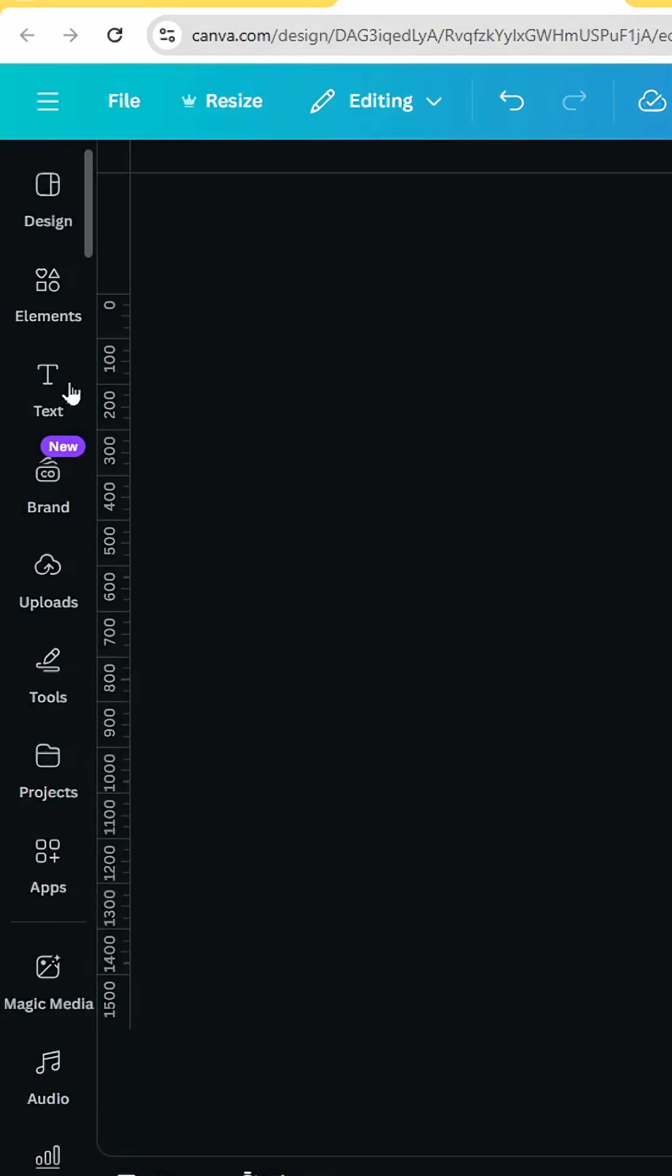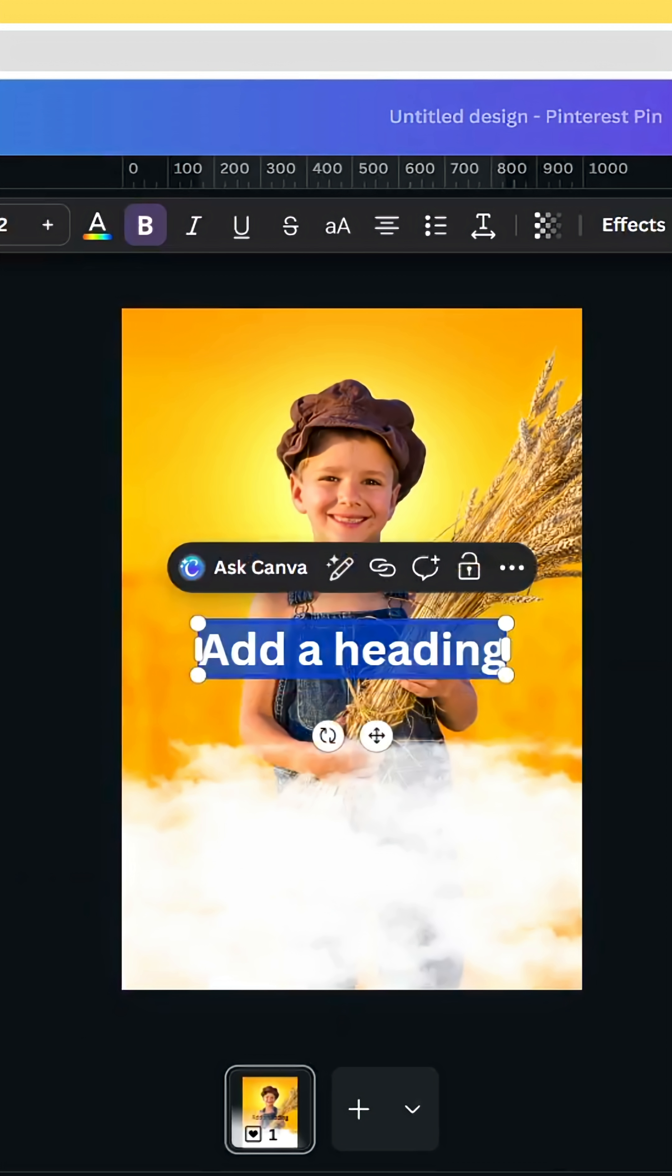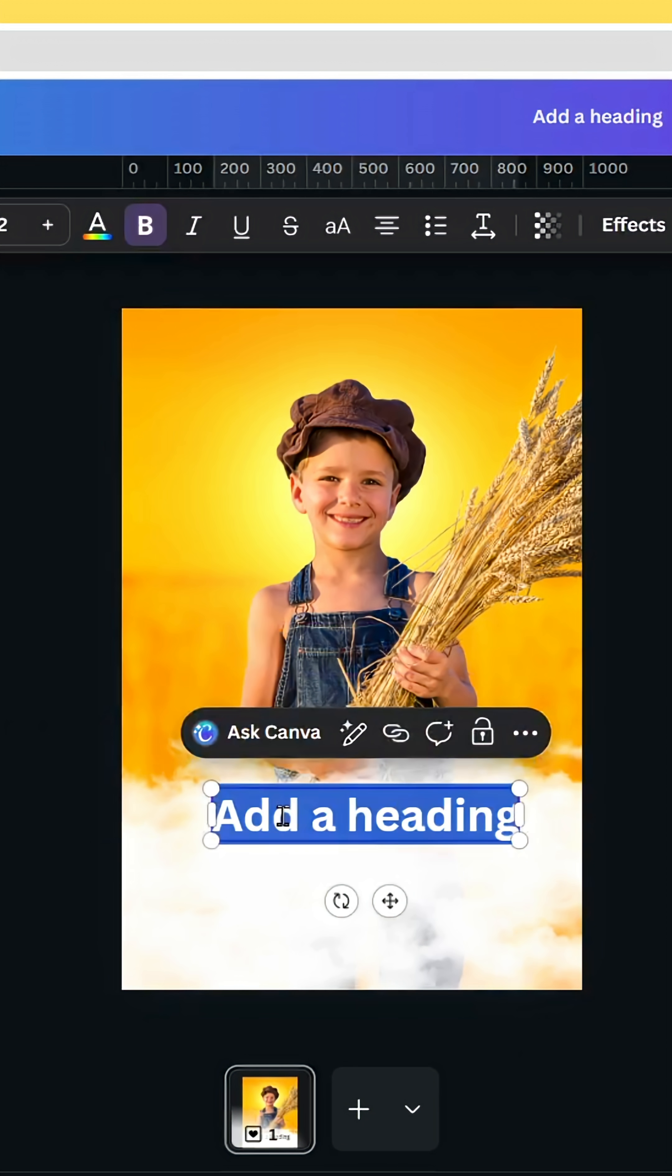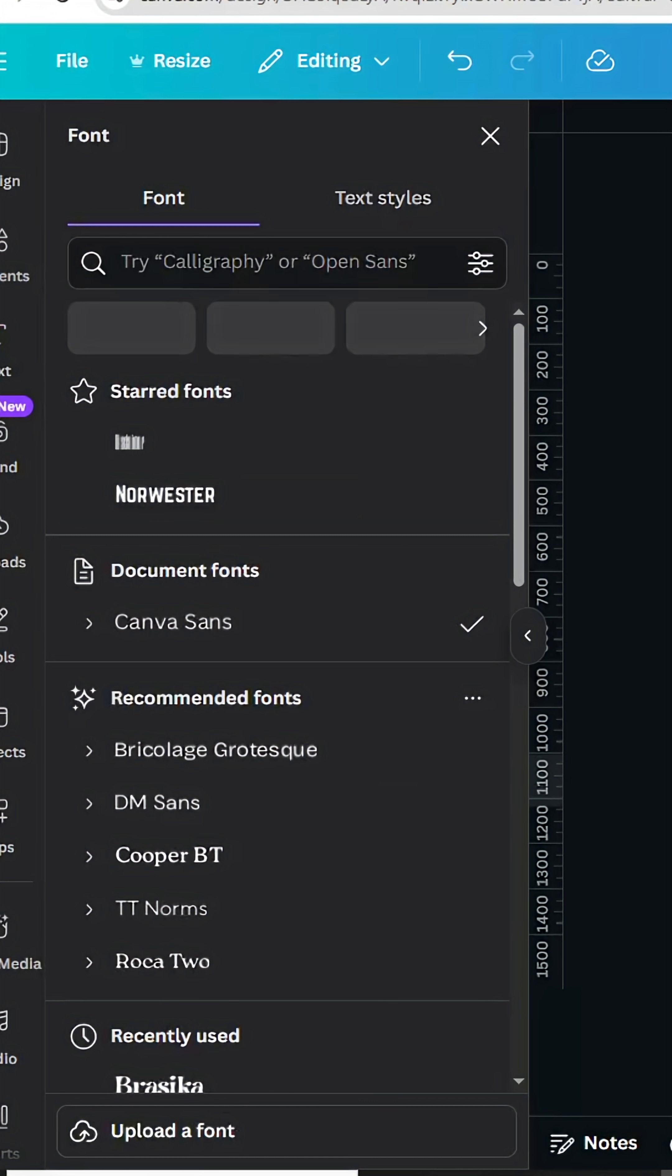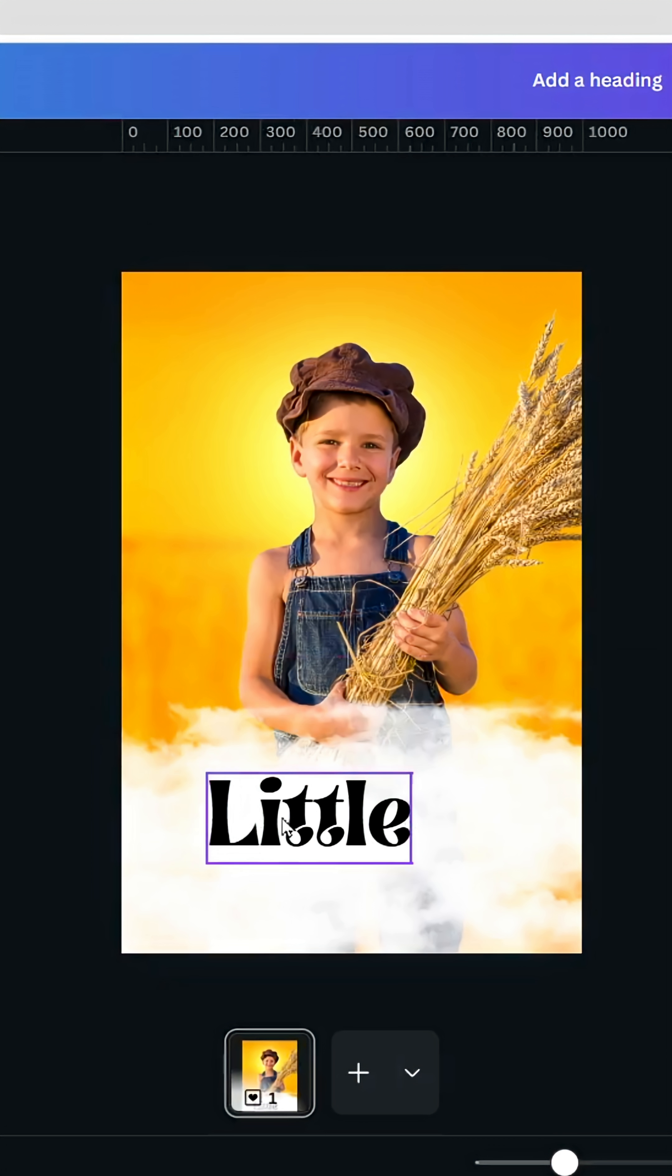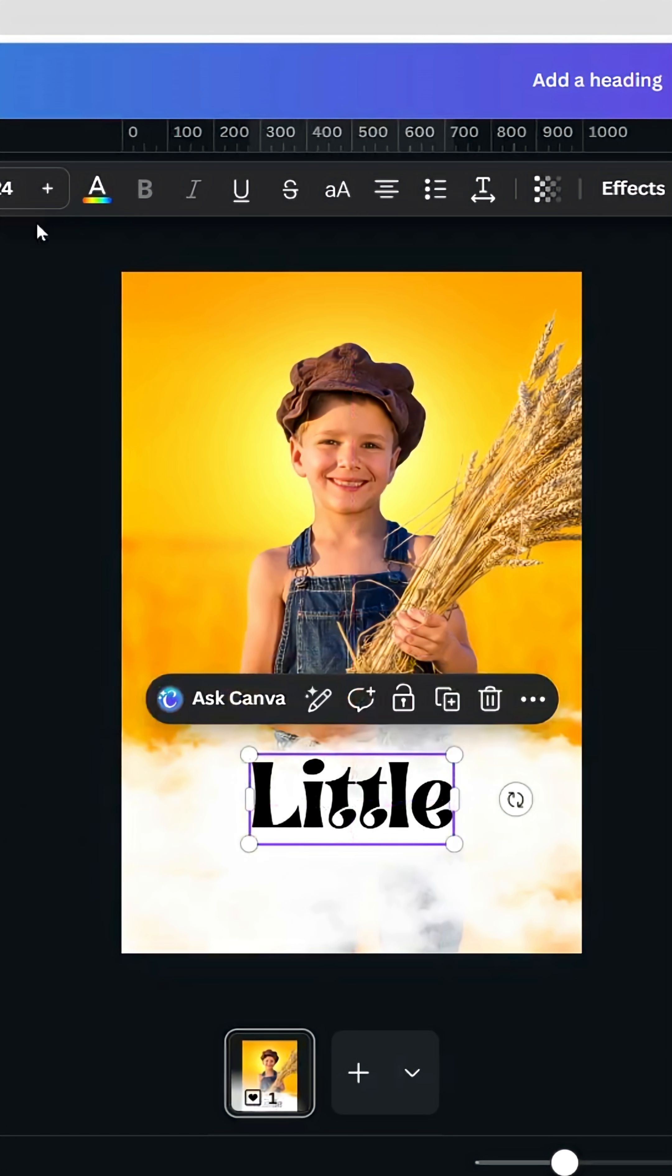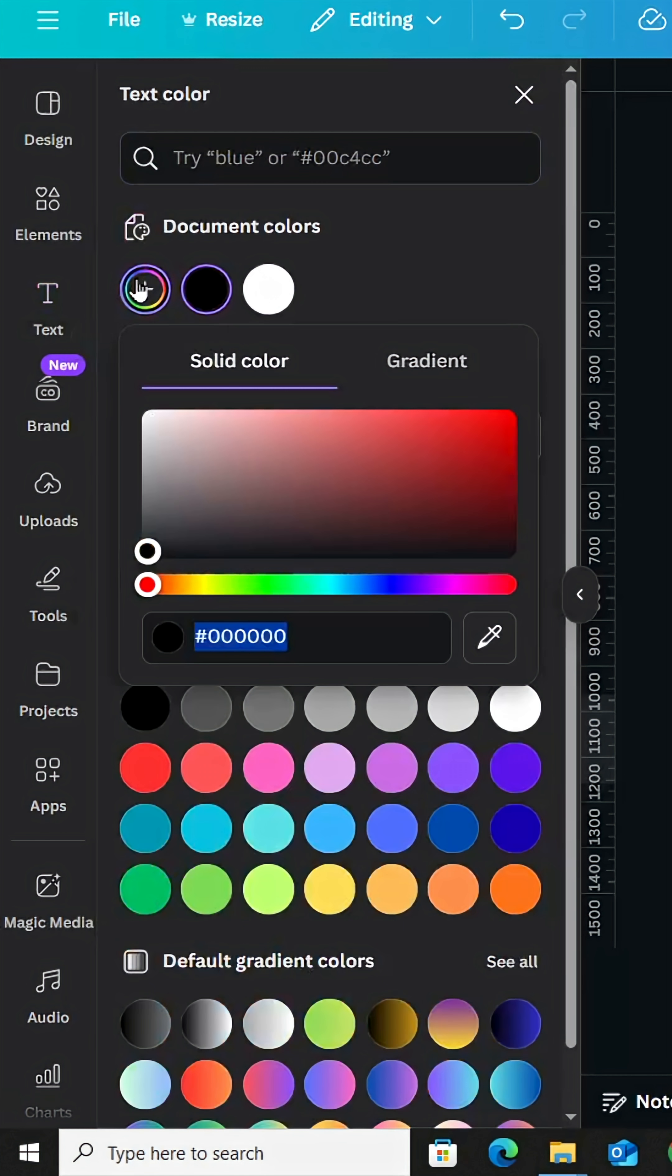Go to text, type your text, and go to font. Change the font to Brassica, then change the color to orange.